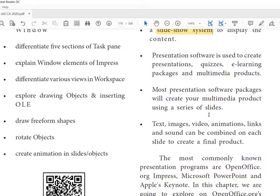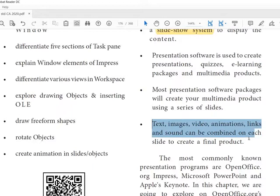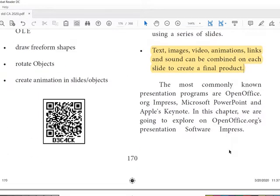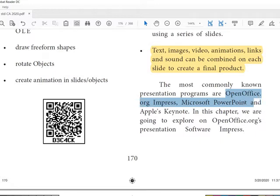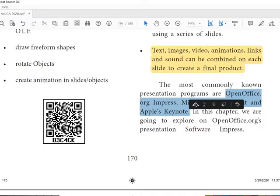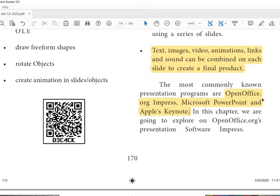Text, images, video, animations, links, and sounds can be combined on each slide to create a final product. The most commonly known presentation programs are OpenOffice Impress, Microsoft PowerPoint, and Apple Keynote. Most people use Microsoft PowerPoint, but OpenOffice Impress is on the syllabus because it is open source software.